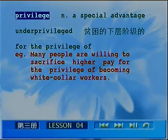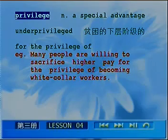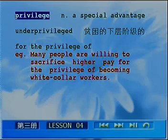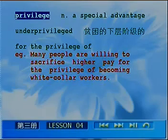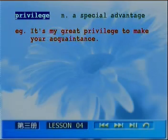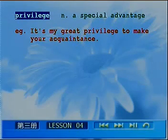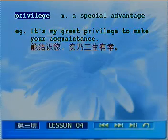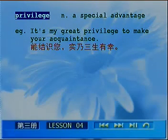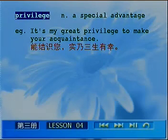If you have the chance to meet an important person, don't just casually say 'hi' or 'hello.' Instead, respectfully say: 'It's my great privilege to make your acquaintance.' 'Acquaintance' means a person you know; 'it' is a dummy subject, with the infinitive as the real subject. This means: 能够成为您的熟人，实在是我的荣耀 — 翻译成汉语就是：能皆使您，实乃三生有幸。